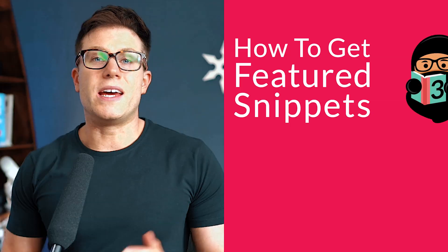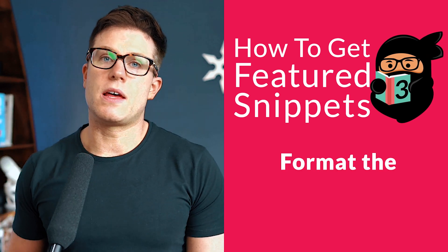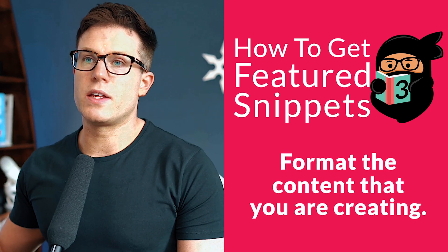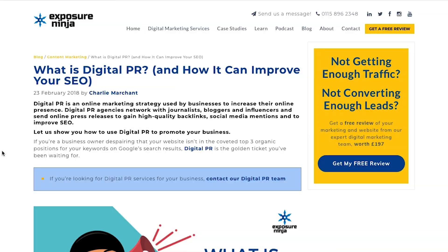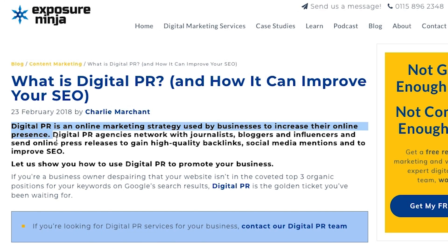The next step is to format your content. If you click on our post you'll notice that at the top we have a clear definition - a summary of what digital PR actually is. We're making it really clear what Google should show in the featured snippet: right here, first sentence, this is exactly what you want to show. We're not forcing Google to hunt around the page for it.